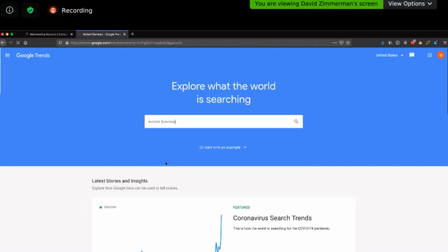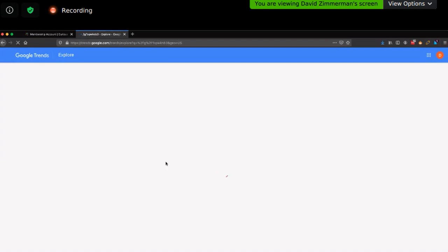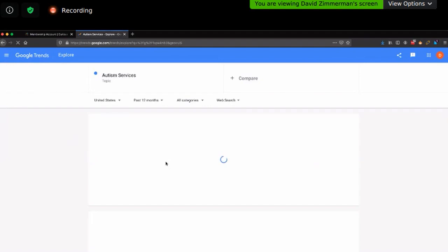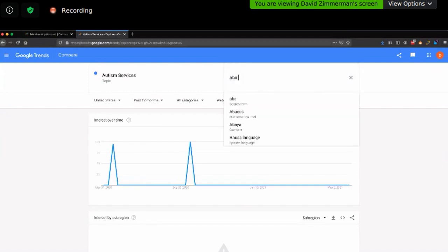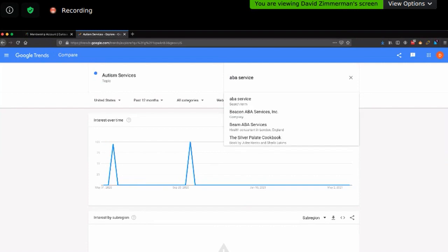Our first step is to figure out a topic — not just a word — about which our customers might be searching. For you it could also be ABA, but we have to be careful because ABA could mean something besides your specific services. ABA is the American Bar Association too — we want to make sure that doesn't get confused.